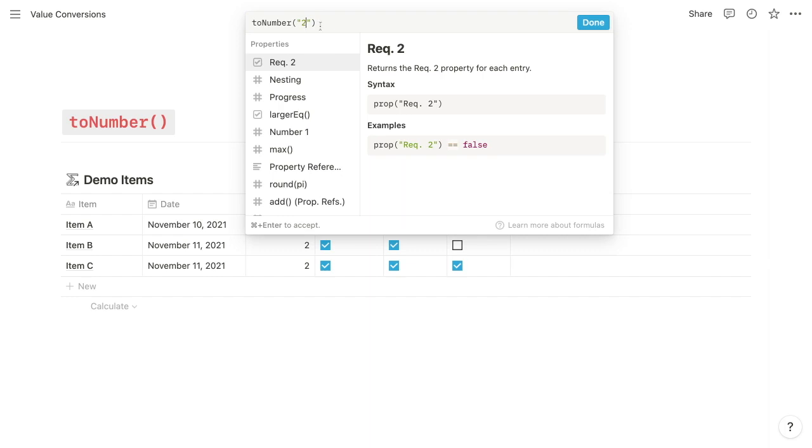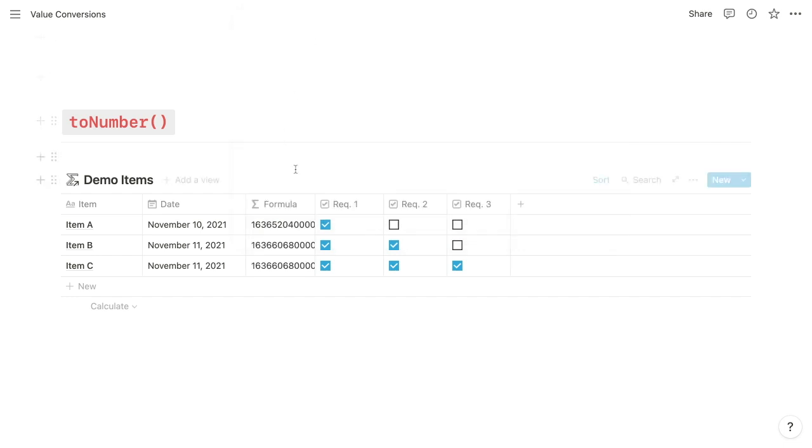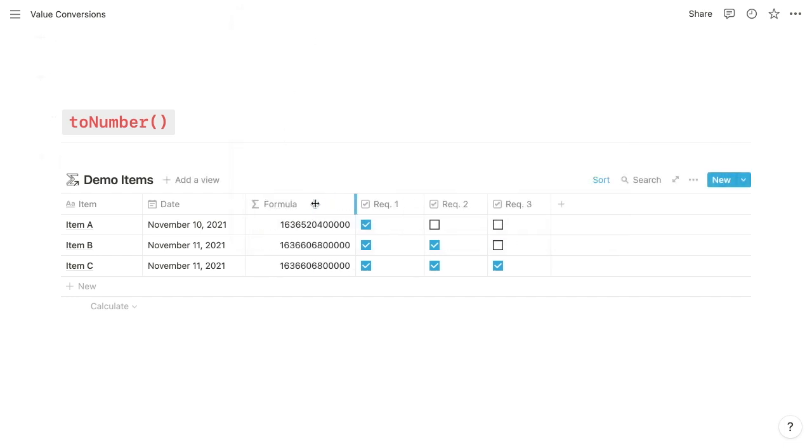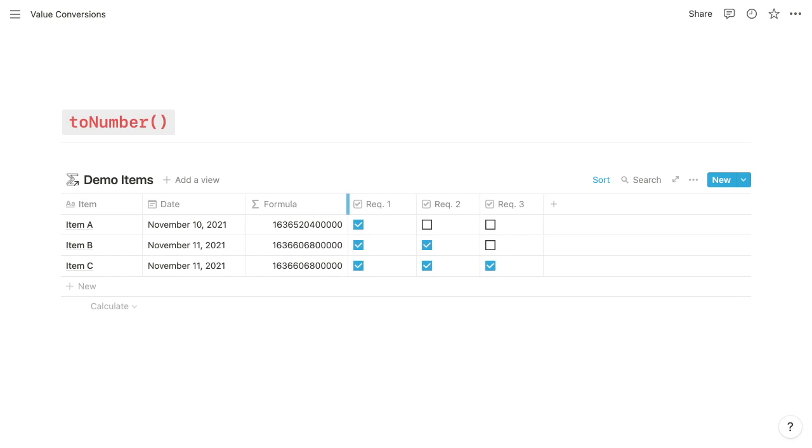And then if we reference a date property for its argument, it's going to return this big number. And what this is, is it's called a Unix timestamp, and it's the number of milliseconds since Unix Epoch, or January 1st, 1970.